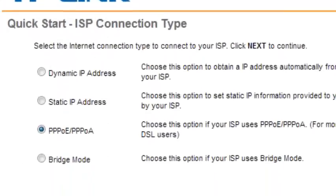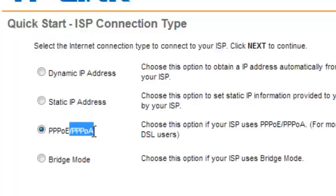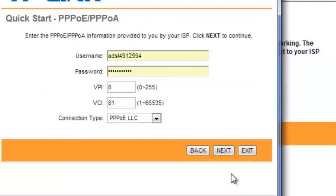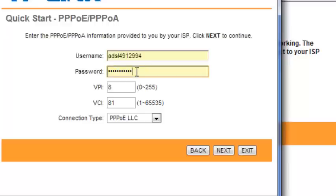For the connection type, select PPPoE or PPPoA. PPPoE is Point-to-Point Protocol over Ethernet, and PPPoA is Point-to-Point Protocol over ATM, which uses Asynchronous Transfer Mode. Select the appropriate one and click next.